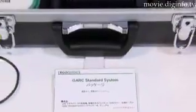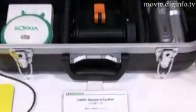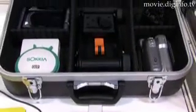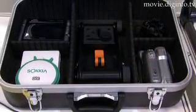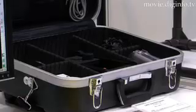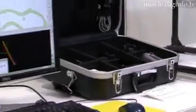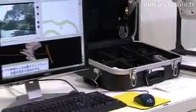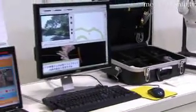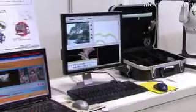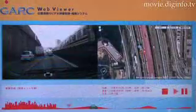The system is packaged with a digital video camera, a GPS receiver, a camera installation tool, cables, USB memory for data exchange, and software, allowing the user to use the system immediately.